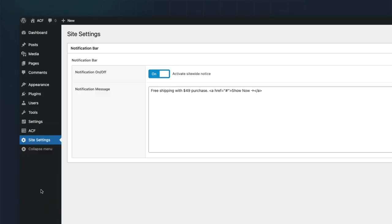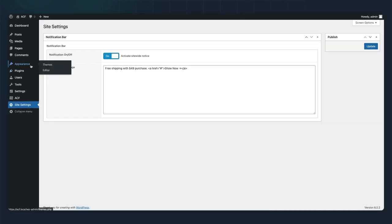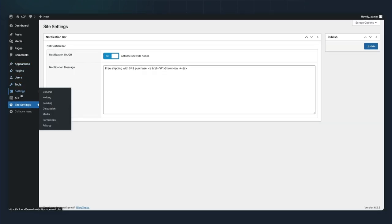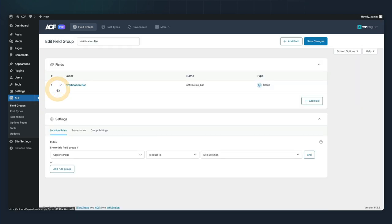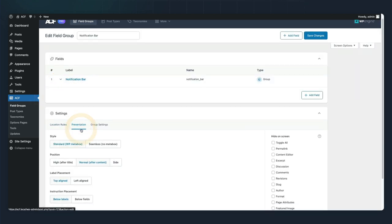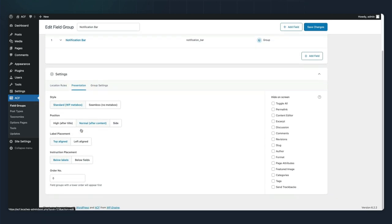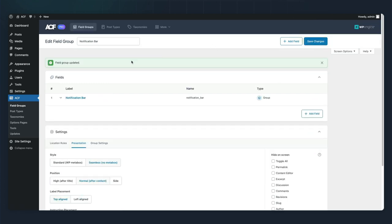But we want to make a few more adjustments. We hop back over to our field group and we're going to go under the presentation tab and set this to seamless no meta box. That just gives it a little better appearance.